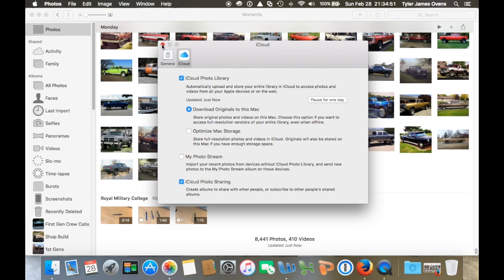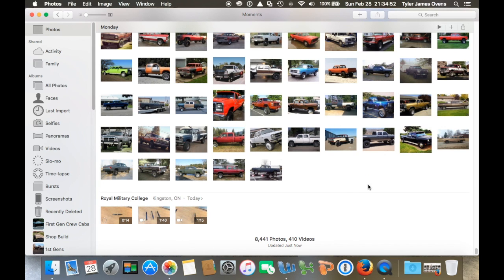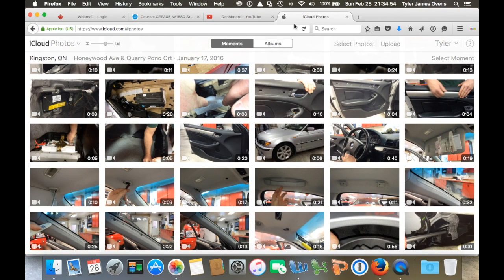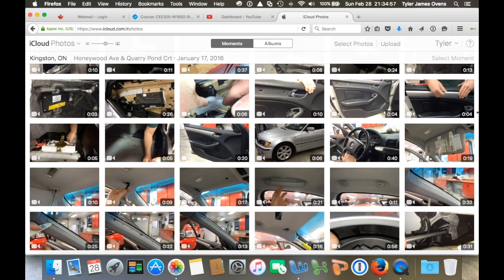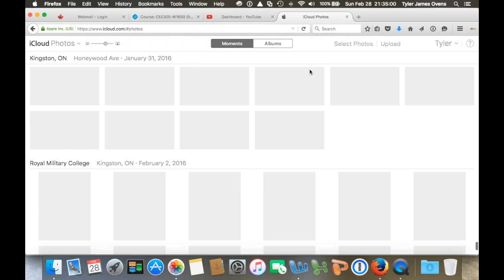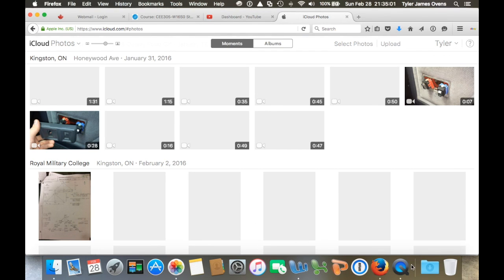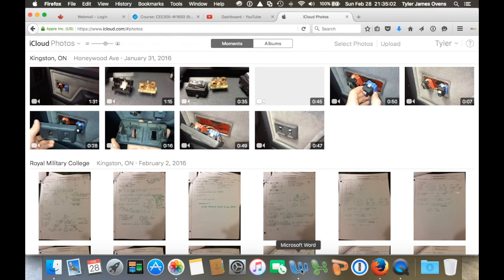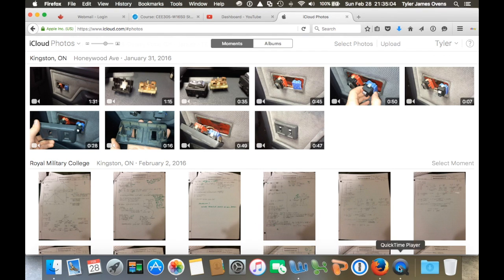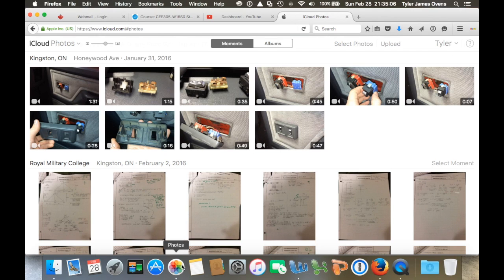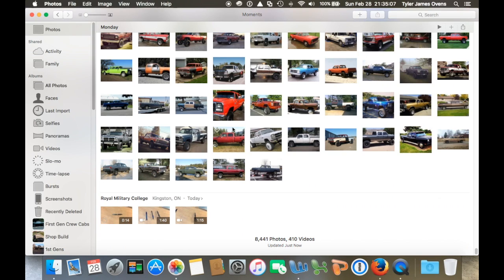And then you can also check by going onto your iCloud, of course, by just going to iCloud.com and then scrolling to the bottom, and it should be able to tell you. Let's see, let's go back to our photos here.